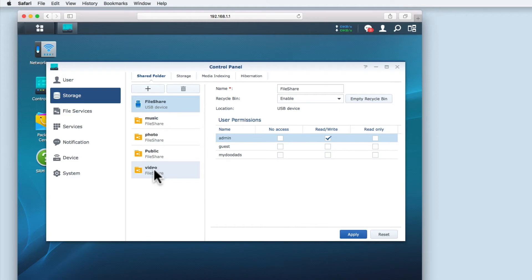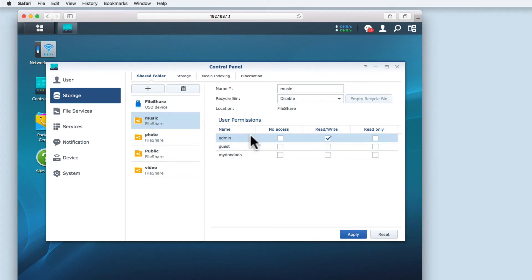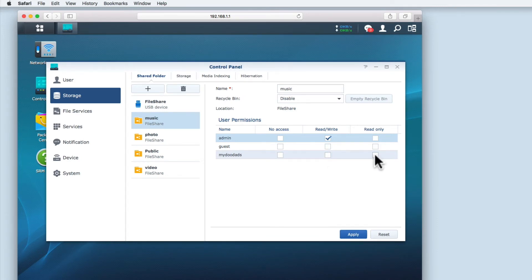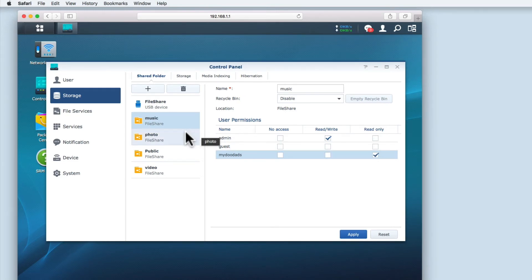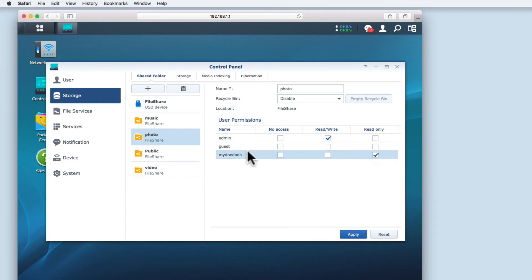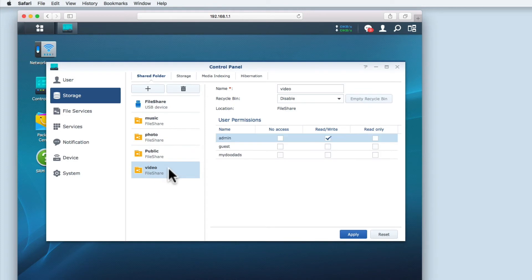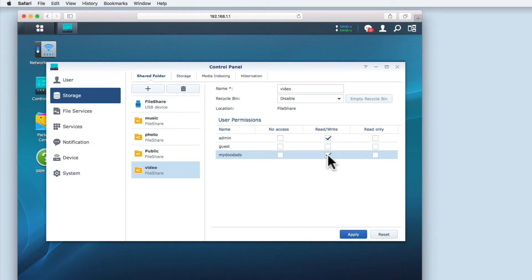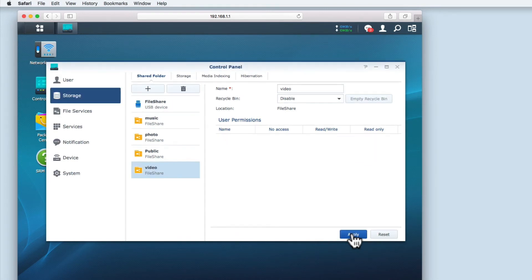So let's set the permissions for our new folders so that we can add content for playback to our home entertainment devices. Starting with the music folder, you can see that the administrator account has read write access. For the user account my doodads, I'm going to set read only access. This means that we will only be able to view the contents of this folder. I'm going to set the same permissions for the photo folder. But for the video folder, I'm going to give the my doodads account read write access. This is so that the account can view, delete and add files to the networked folder. This will allow us to take a closer look at how you add video content to the media server. In order to save the changes that I've made, I now need to click apply.